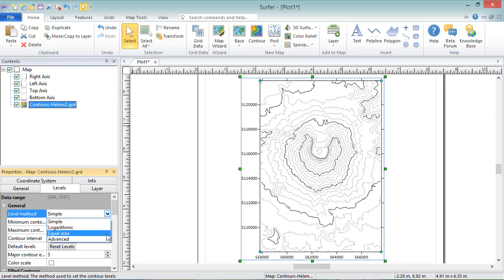Equal Area separates the map into approximately equal area bins and creates contour lines at the bin boundaries. And Advanced.